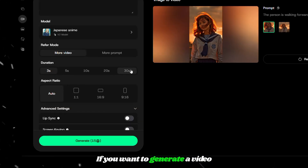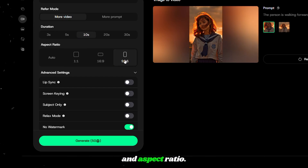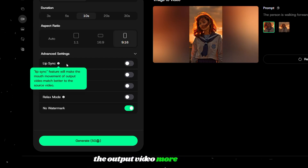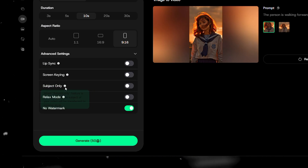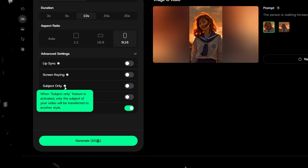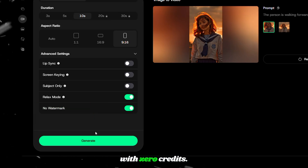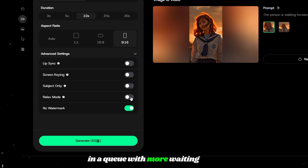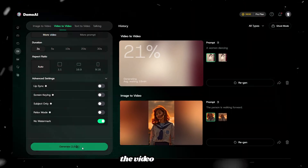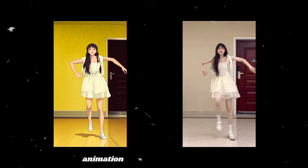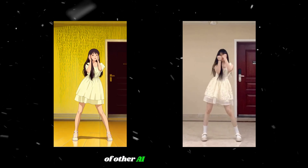If you want to generate a video mainly focusing on the prompt, then choose more prompt. Next, choose the duration and aspect ratio. Turning on lip sync will make the output video more accurate in lip syncing. The screen keying feature will help isolate the main character. Turn on subject only if you want to restyle only the subject in the video. Relax mode helps you generate the video with zero credits, but it will place you in a queue with more waiting time. Once everything is set, click generate. After waiting for a minute, the video is ready. The output looked like a polished animation from a well-known studio. The level of detail and consistency really sets it apart from a lot of other AI tools out there.